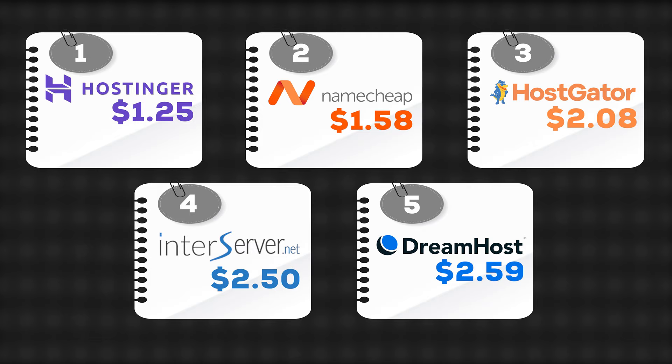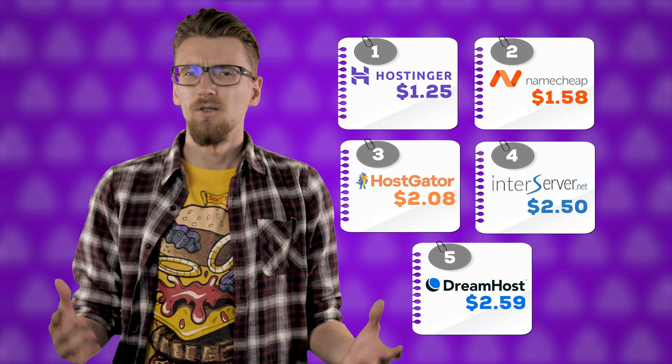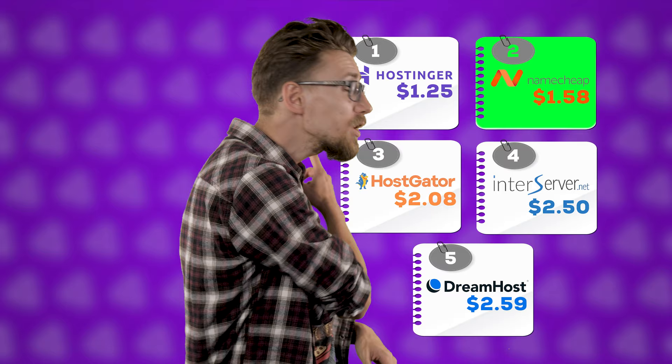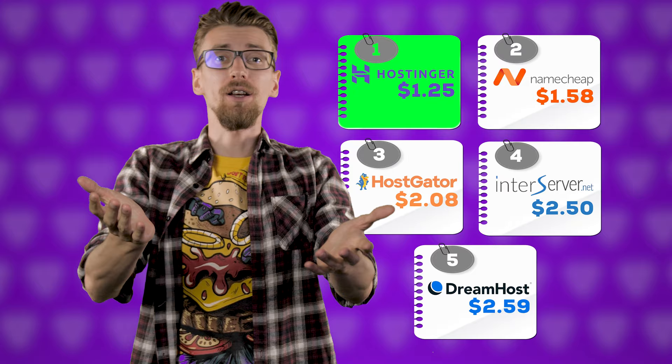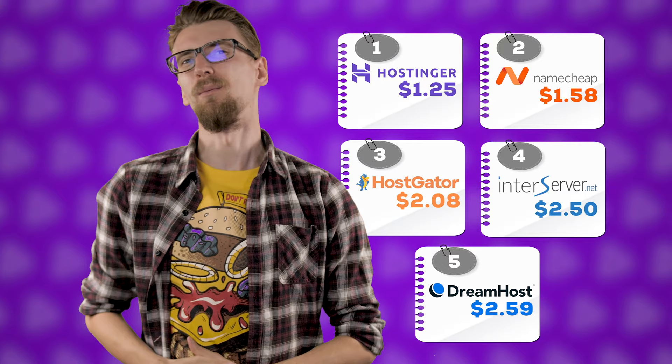Anyways how cheap is Namecheap? Maybe I'm just expecting too much of them. Well take a look at this data. Here's a list of the top 5 cheapest web hosting providers. So coming in at $1.58, Namecheap isn't even the cheapest option. Hostinger is cheaper and there's plenty of other web hosting providers that barely miss the mark but offer much better services.